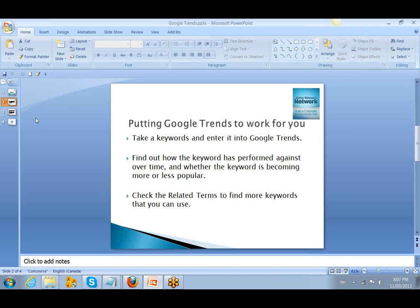And whether the keyword is becoming more or less popular. Google Trends provides a graph that you can see the trends, how it is affected, whether it's on the upscale or the downscale, and check the related terms to find more keywords that you could use.